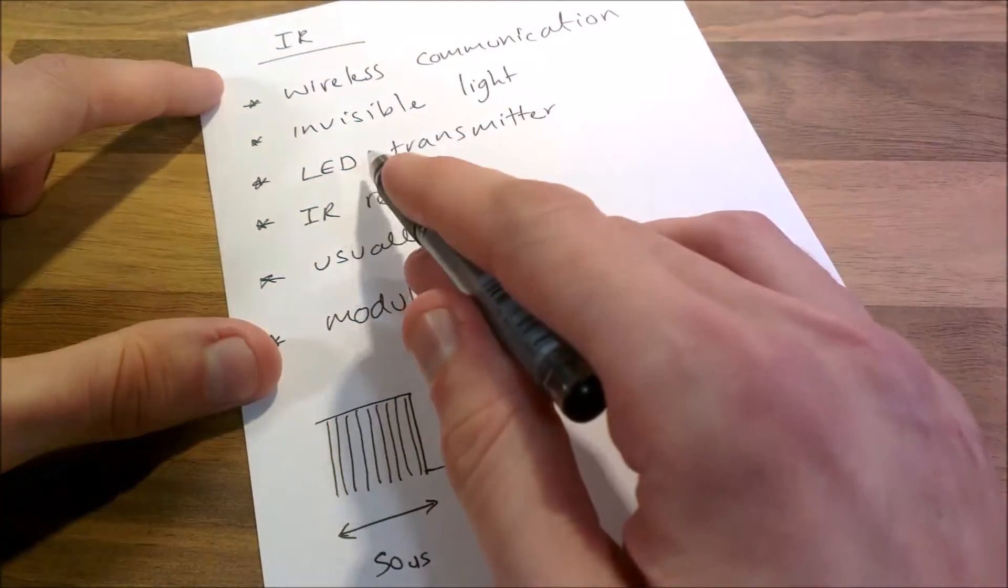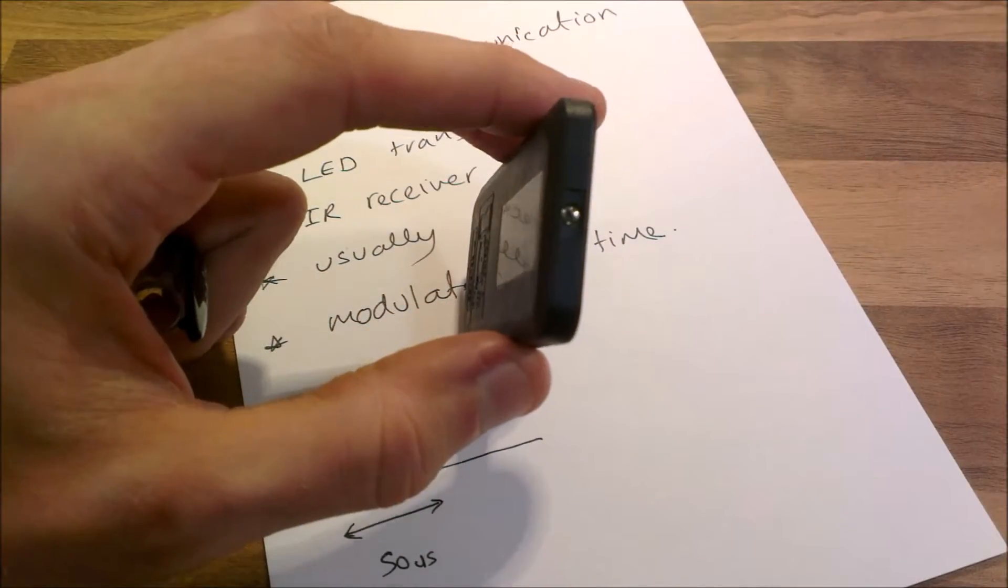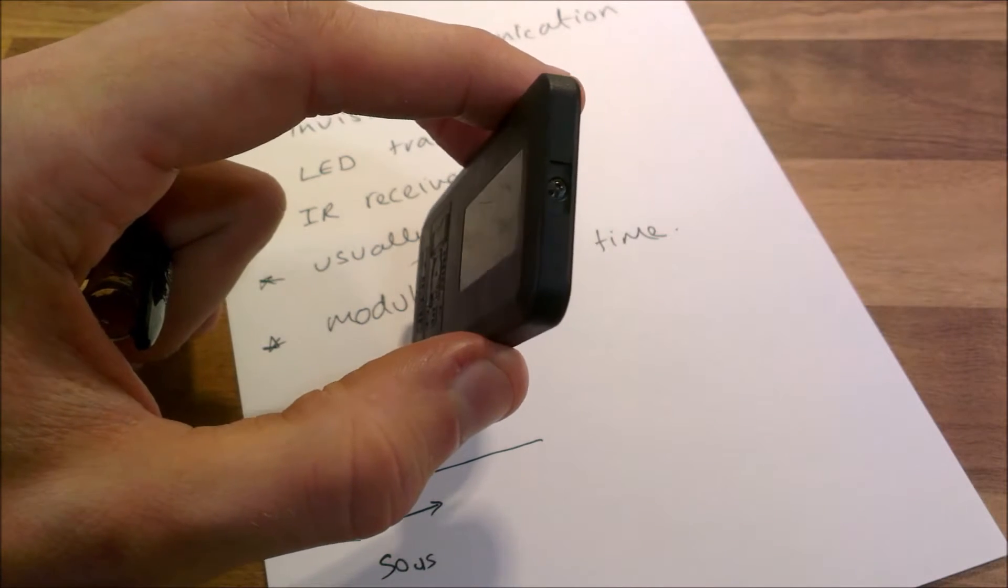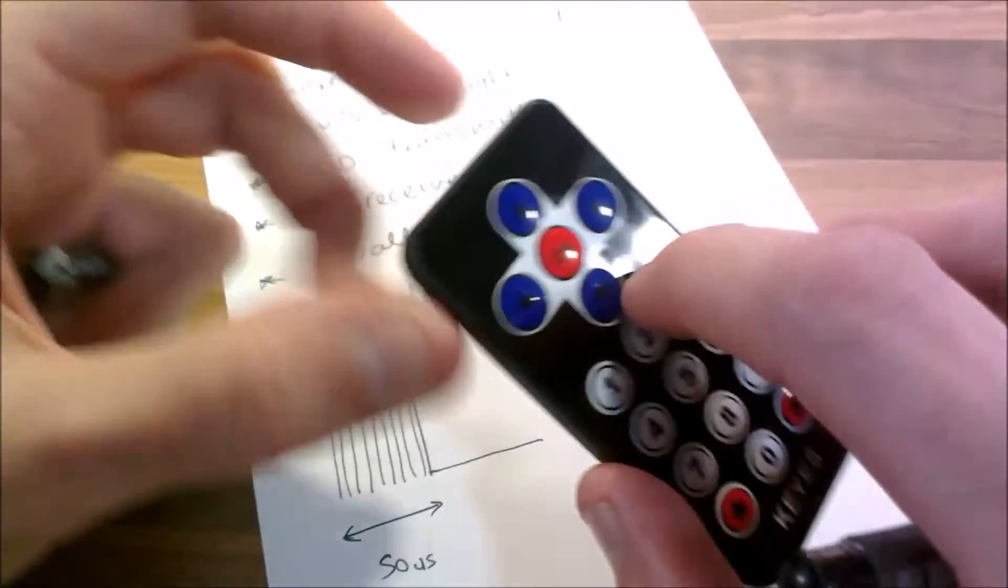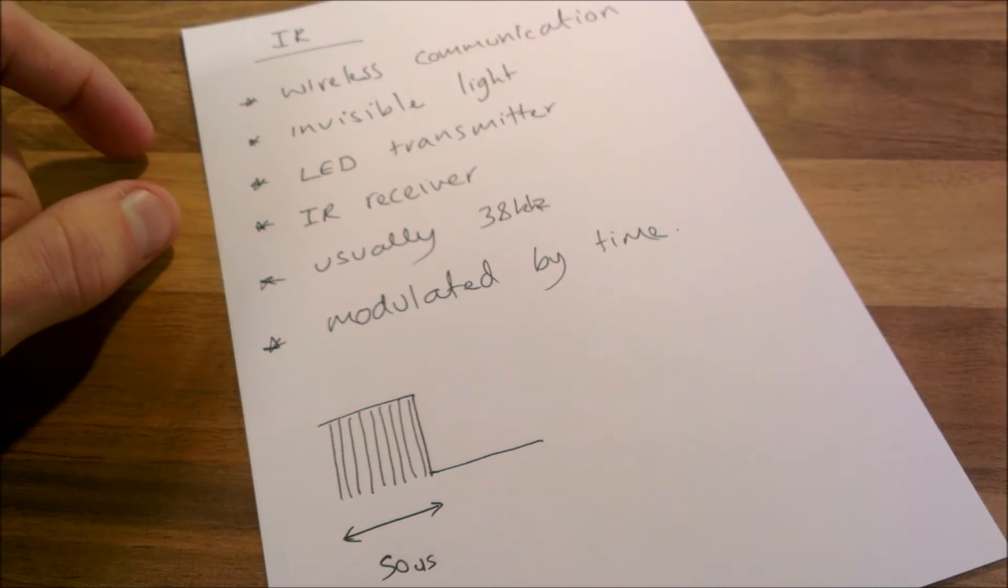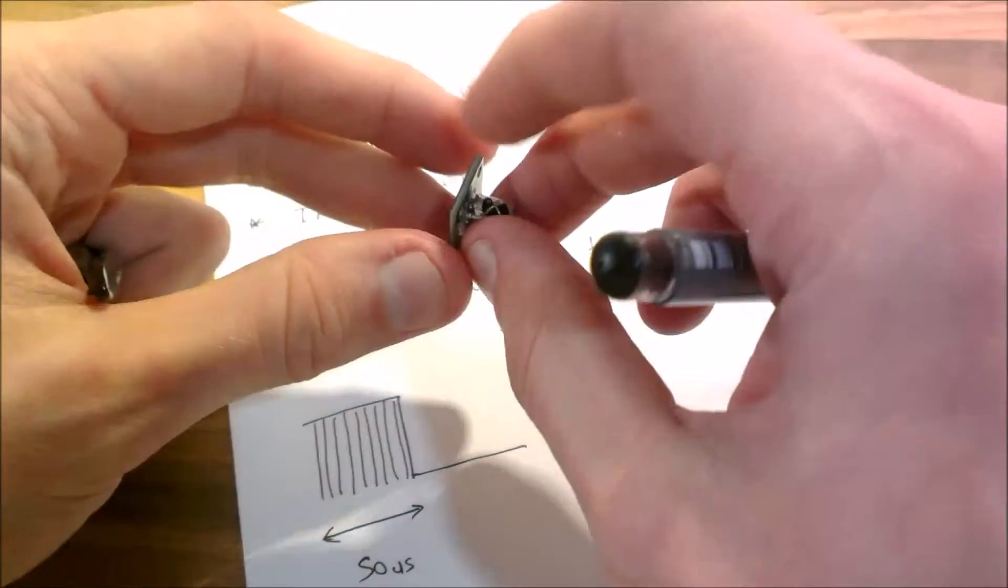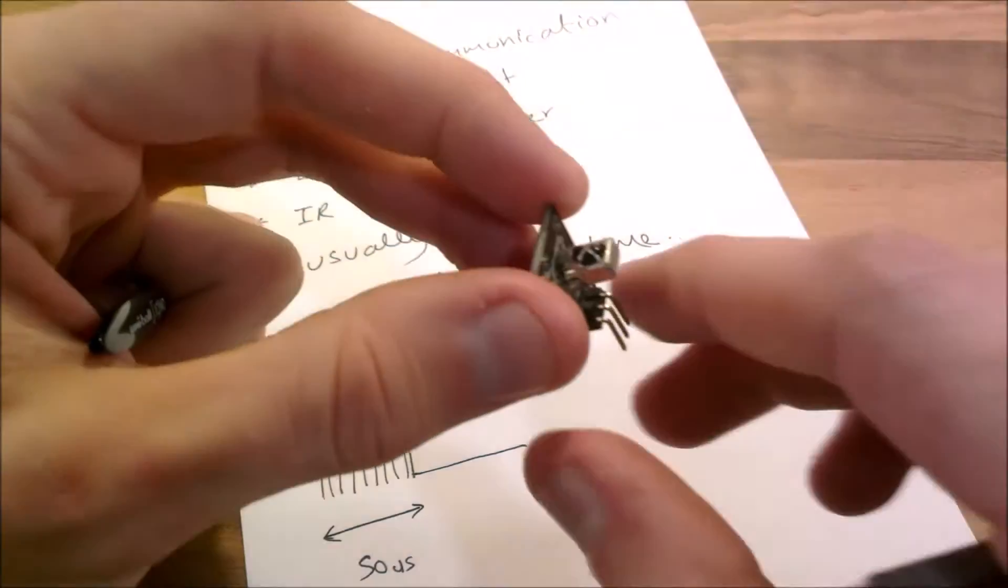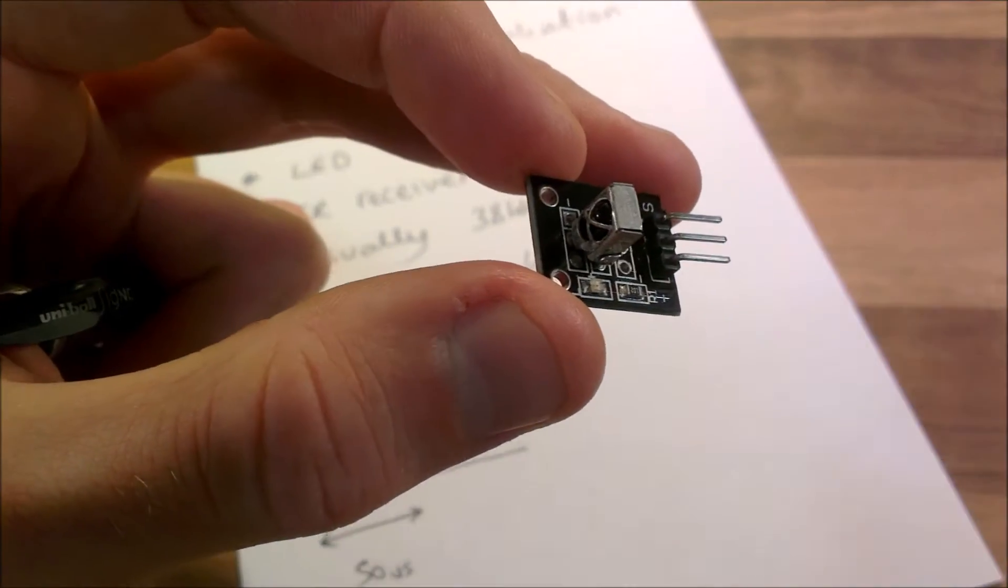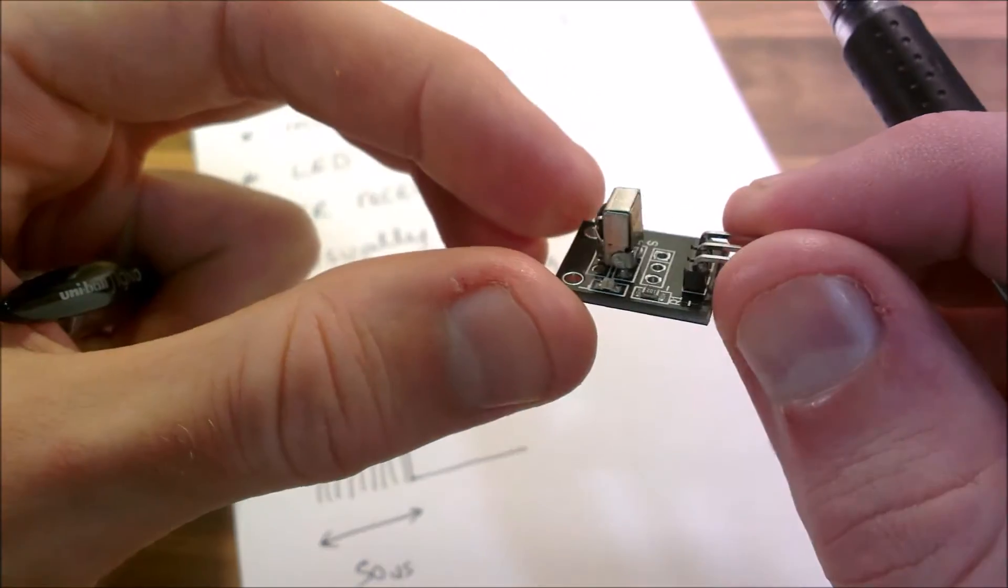The LED is the transmitter. So if I just show you one here, you can see the LED in there. That can transmit infrared light and it sends out pulses basically, depending on what data we're transmitting. And here's the receiver. That's the receiver.